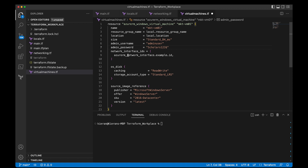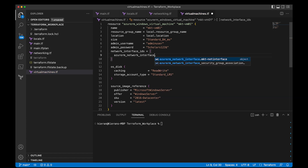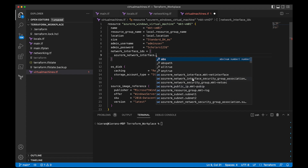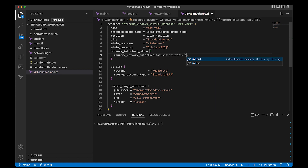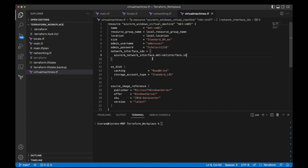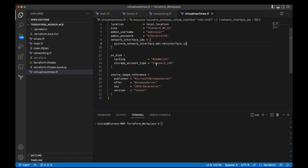For the network interface ID that we're going to use for this VM, we're going to reference azurerm_network_interface.mkt and use the .id. You can have multiple network interfaces associated with a virtual machine, so you can add additional ones here. For our OS disk, we're going to do read-write with Standard_LRS. For our source image, we could do Microsoft Windows Server 2016 Datacenter, but we're going to change it up and do a Windows 11 21H2 Windows desktop image.